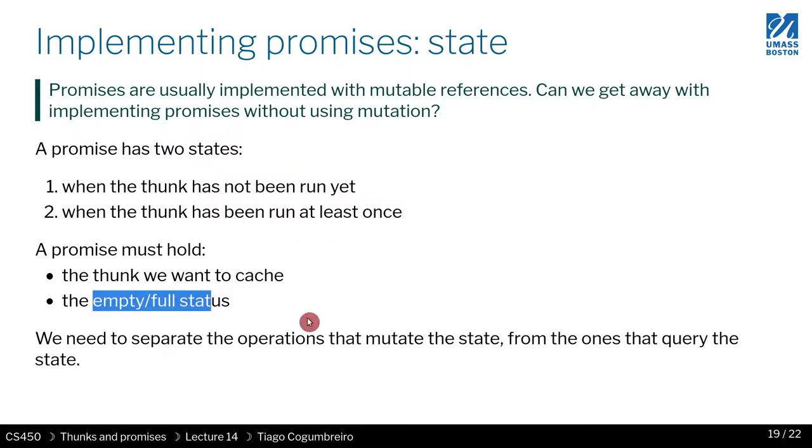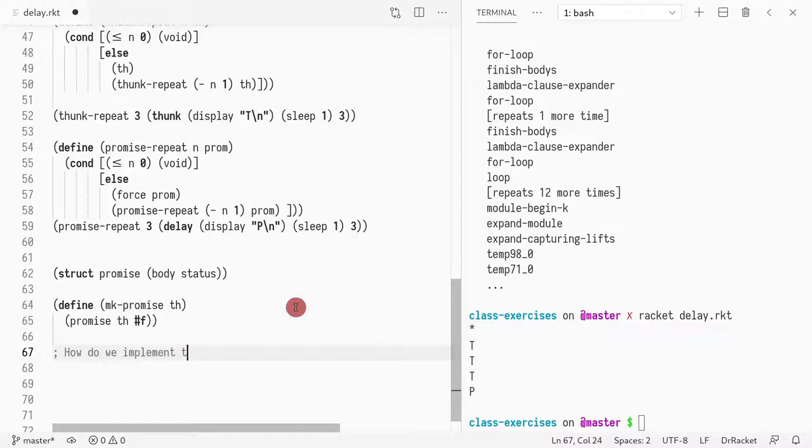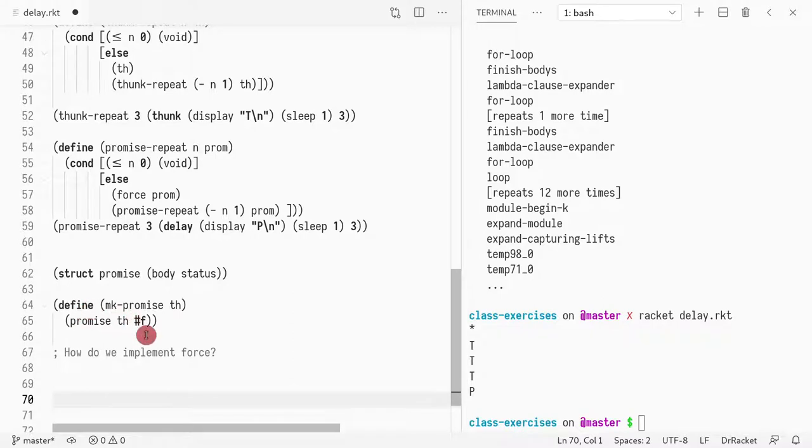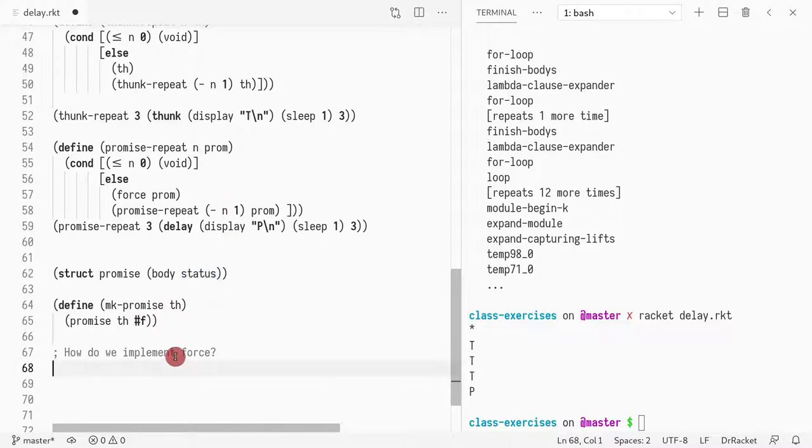And now what we need to do is how do we implement force. If you think about it, what force is doing is actually two things. First is checking whether or not the status, what is the status of the promise, whether it was run or not. And if it was run, it should return the value. And if it was not run, it should call the body, the thunk that is stored there. So if it's two things, then we need two operations.